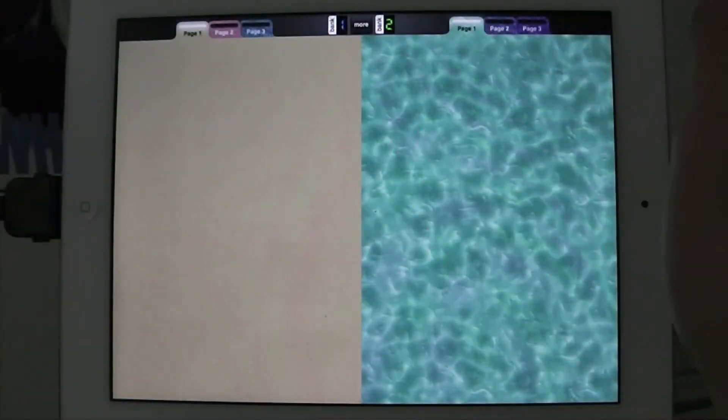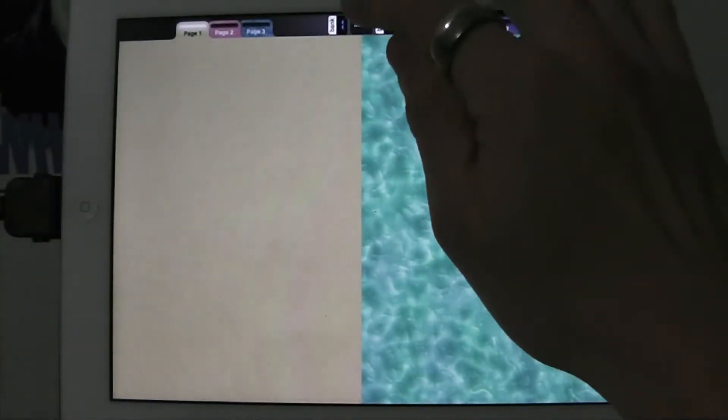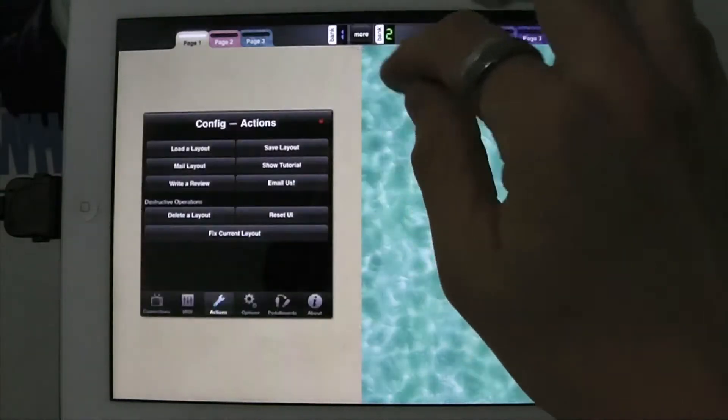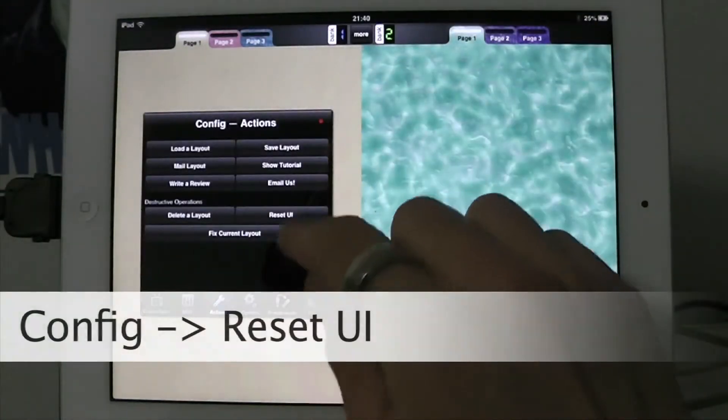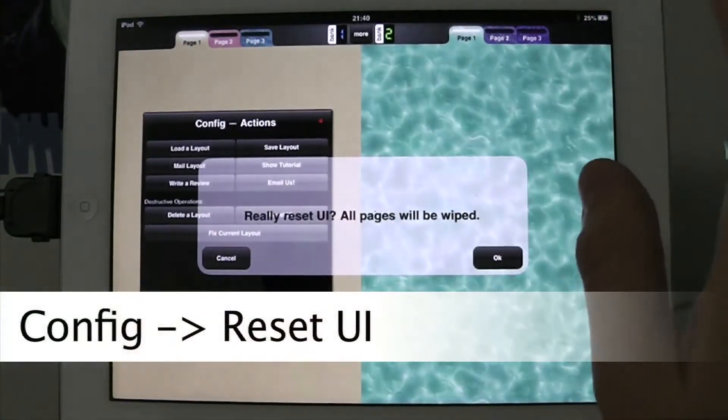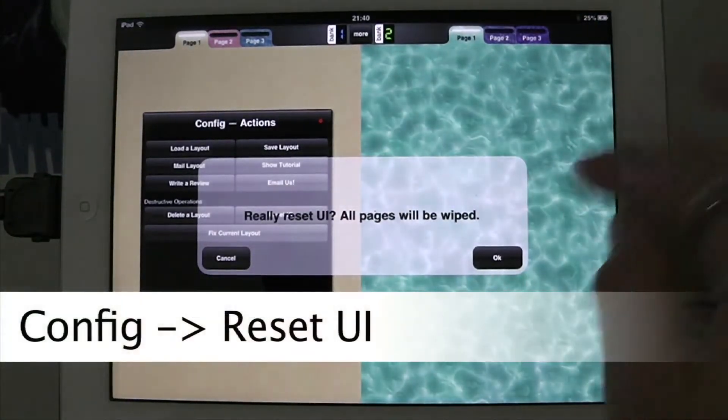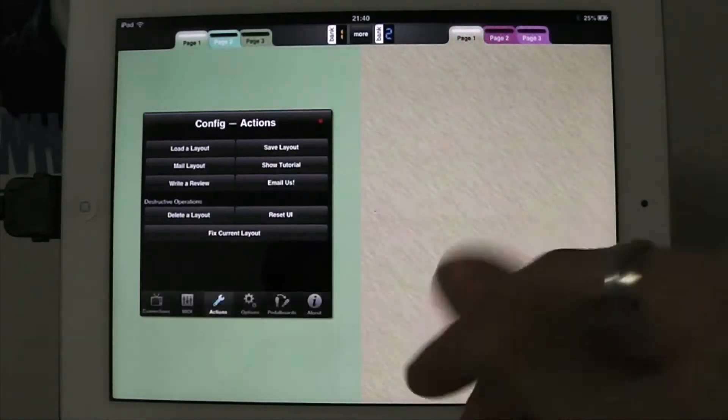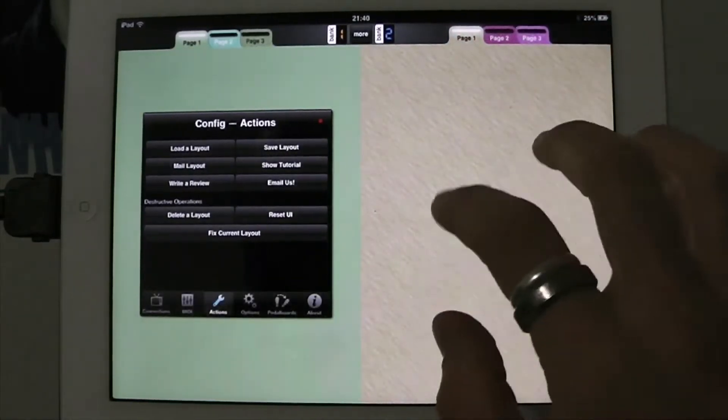Presets and how they work in 1.5. I'm just going to go to config and reset UI. This is just going to wipe the pages and we get new textures and new pages and everything.